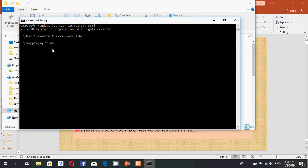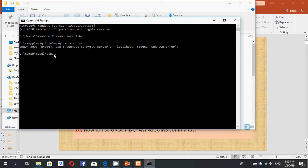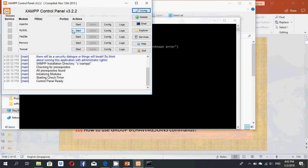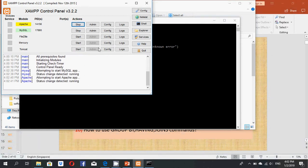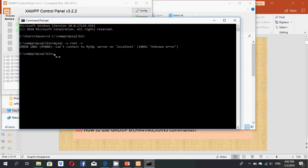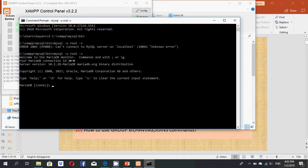My next command is: mysql -u root -p. After entering it, you can see an error message. This error occurs because I had not started the XAMPP MySQL server. I start the MySQL server and Apache server, then re-enter the command and press Enter.